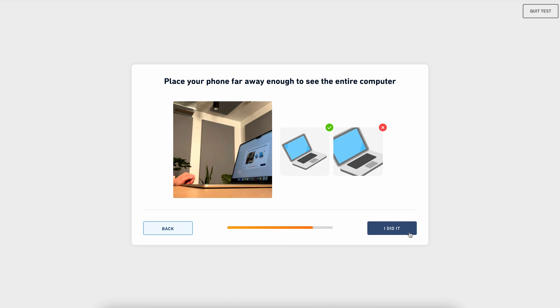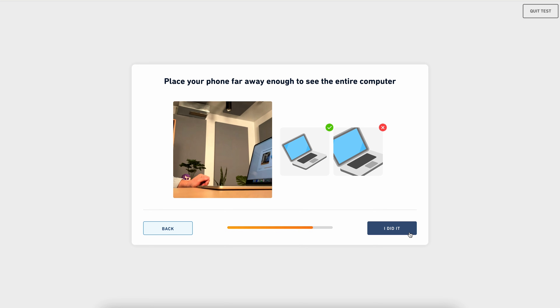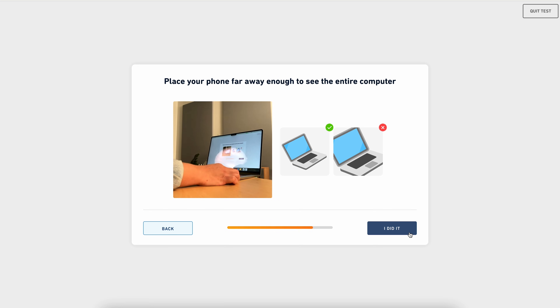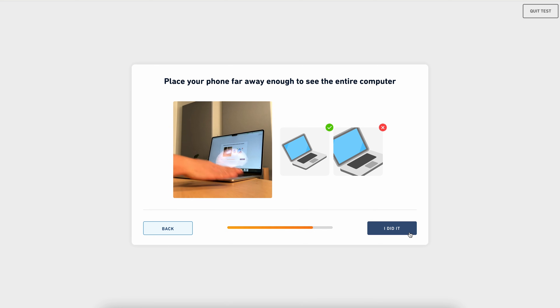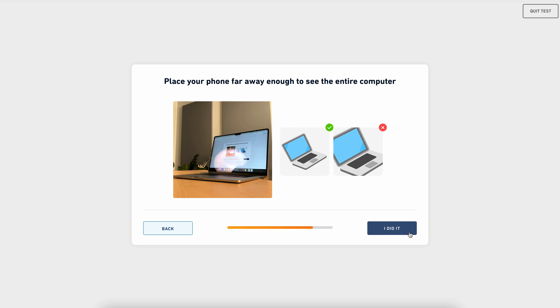Next, you'll lean your phone against your heavy object next to your computer. You can show the right or the left side. It's usually most stable to set your phone horizontally. This angle won't work because the screen and keyboard are cropped out of frame. Move your phone around until your screen and keyboard are fully visible. You may need to place the phone slightly behind you. This is a perfect angle.